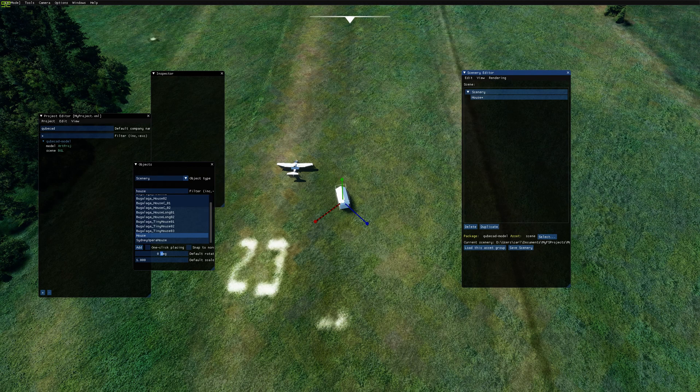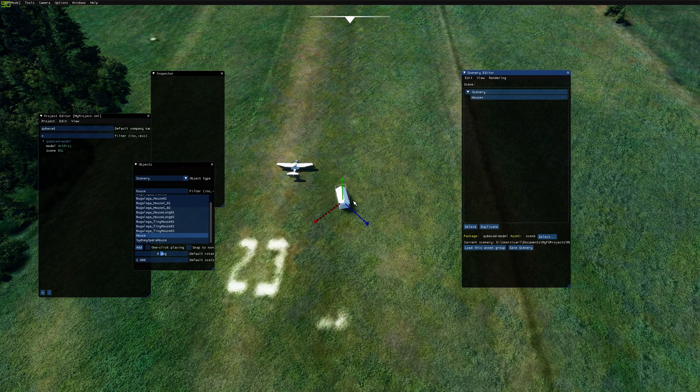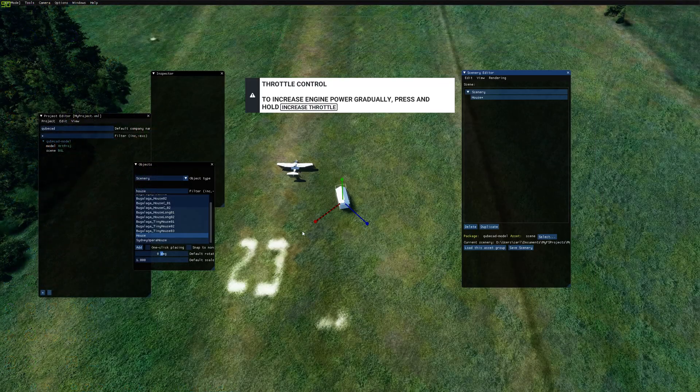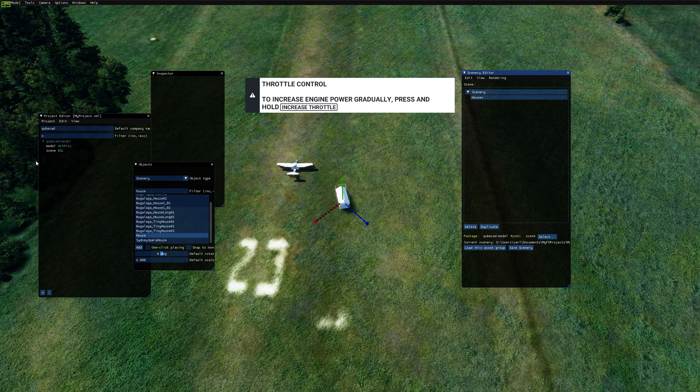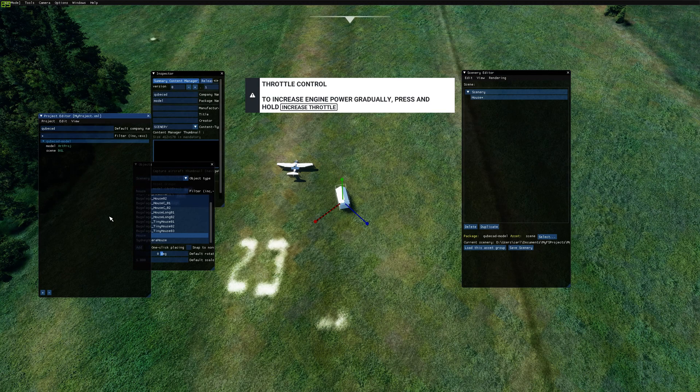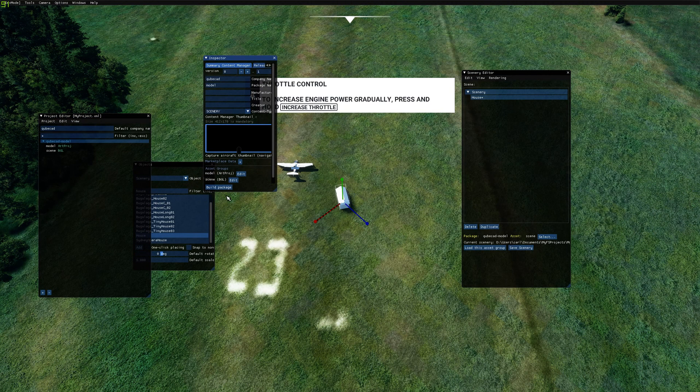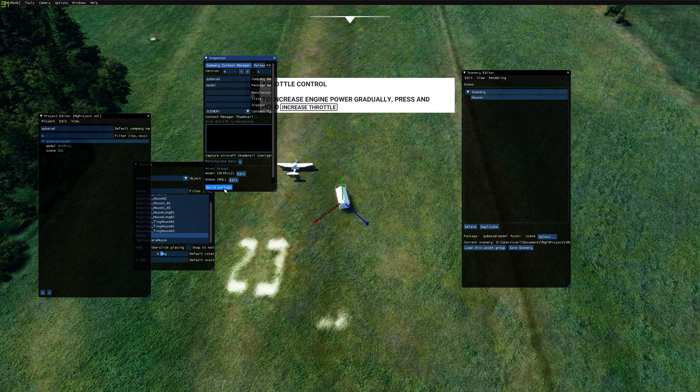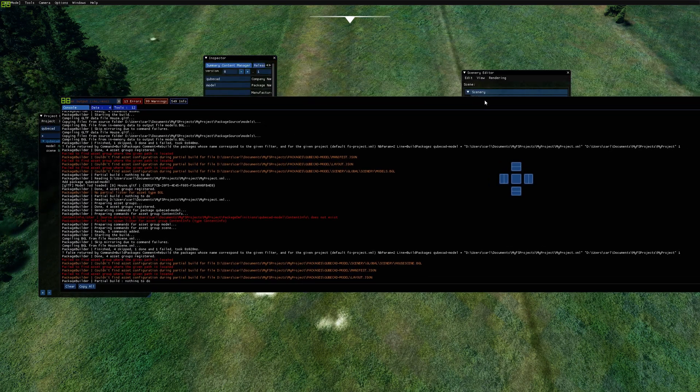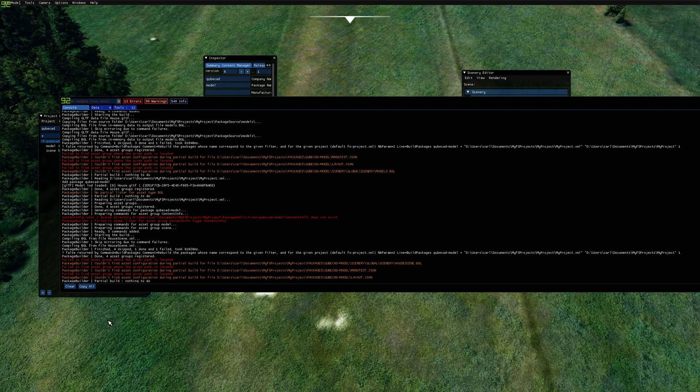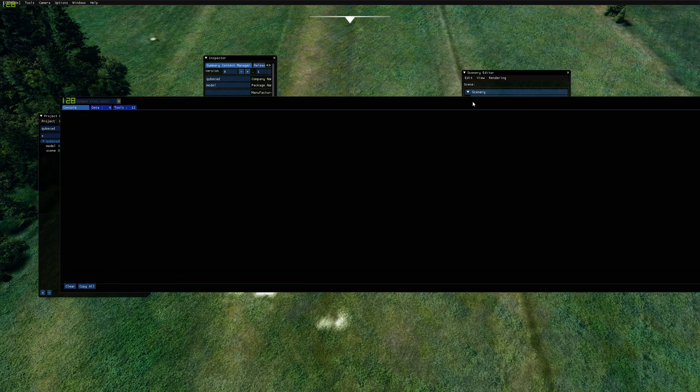So now that we've saved our scene, we have our models stuck in the middle of the airfield. We can go off and rebuild our package. Each time you build it, you get some values or errors shown over here. Just clear that.